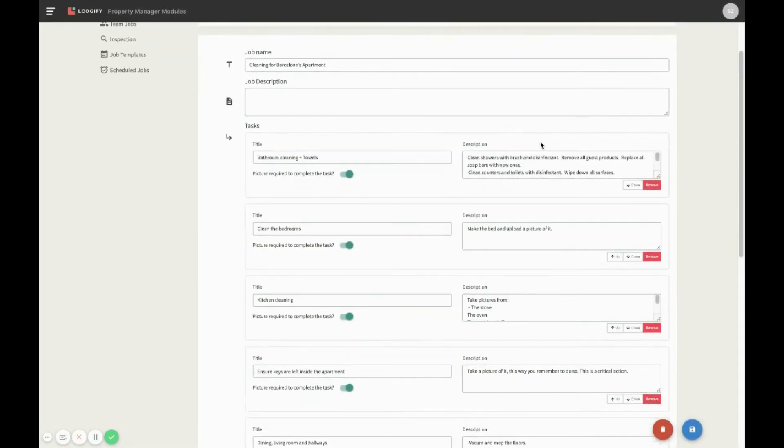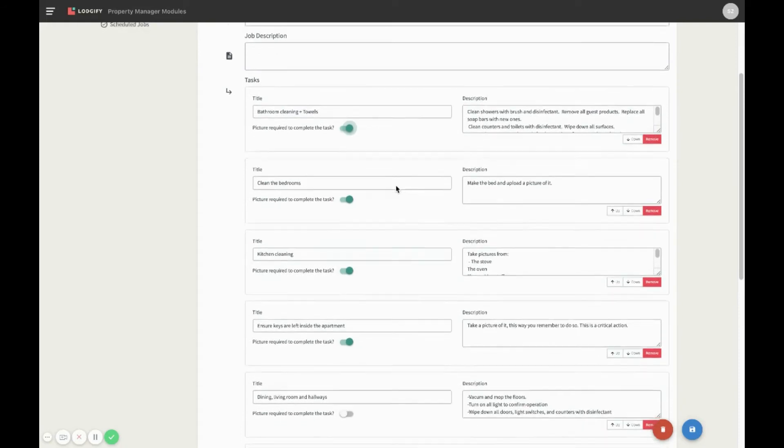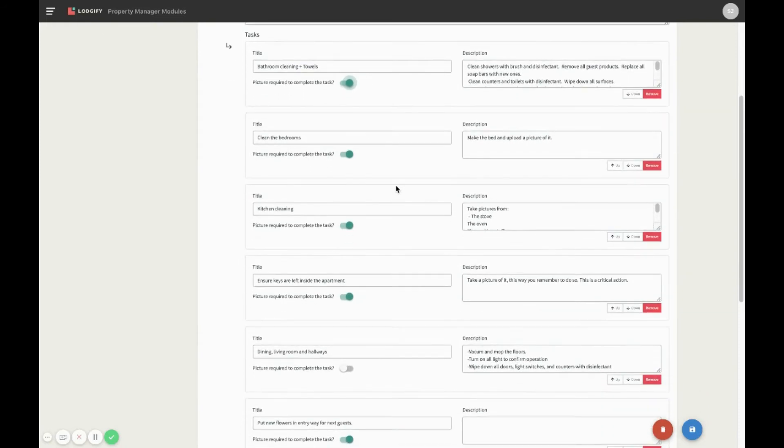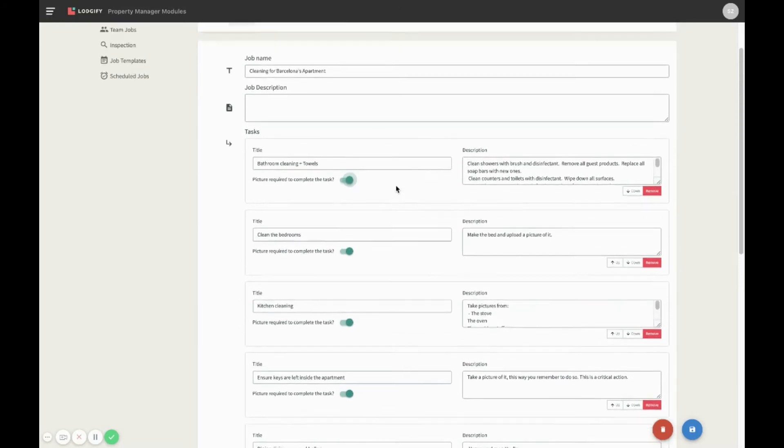For any task, you can request a picture. Unless there is at least one picture uploaded, the task item, and therefore the entire job, will not be able to be marked as completed. The picture request might be useful to make sure that the job is completed as desired by the rental managers. However, do not abuse it, as the assignee will need some time to take pictures and upload them.